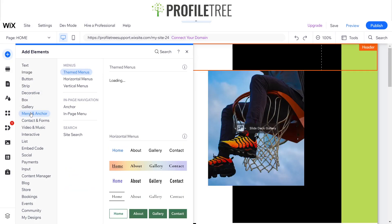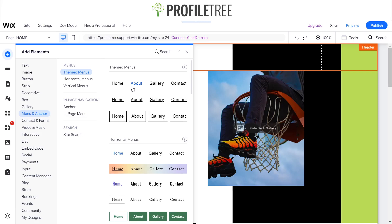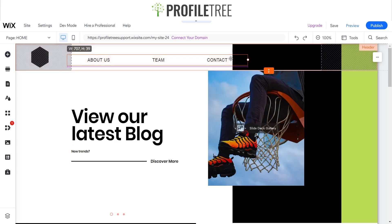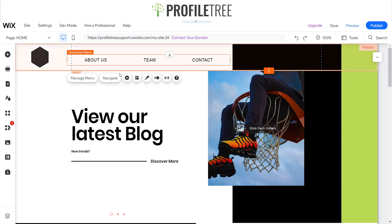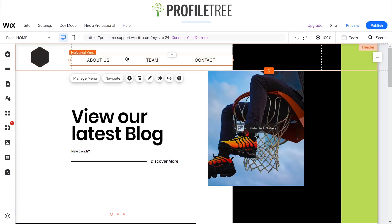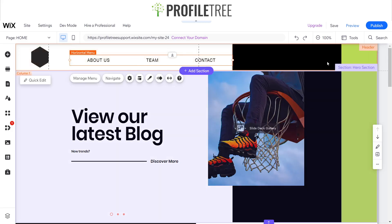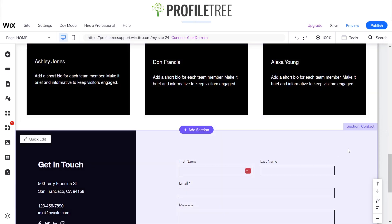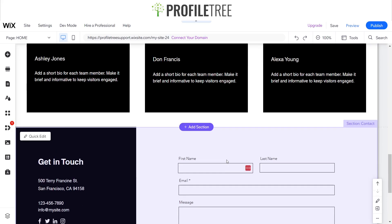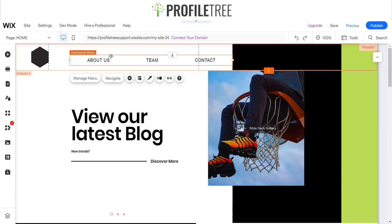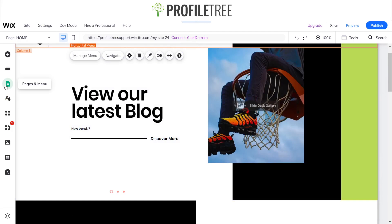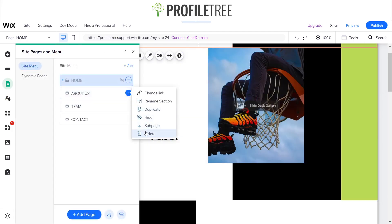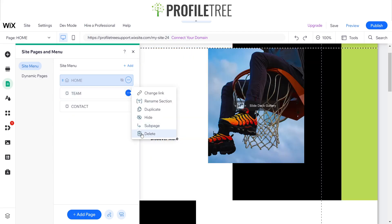Since we've got our different sections and this is a one-page website, I'll go ahead and select a themed menu and drag that in. You can easily adjust these as you can see. We've got a hero section, Our Story, Team, and Contact — a couple of different ones. I'll go into Pages and Menu and delete the default pages off.